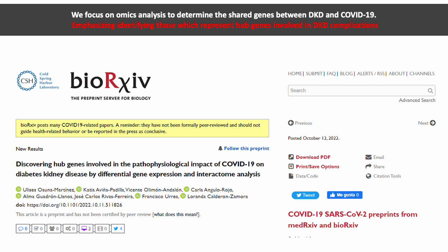Our study could contribute to a better understanding of the pathophysiological impact of COVID-19 on kidney disease complications in diabetic patients. We consider that this could serve as a basis for further research in developing improved therapy for patients suffering from these diseases.